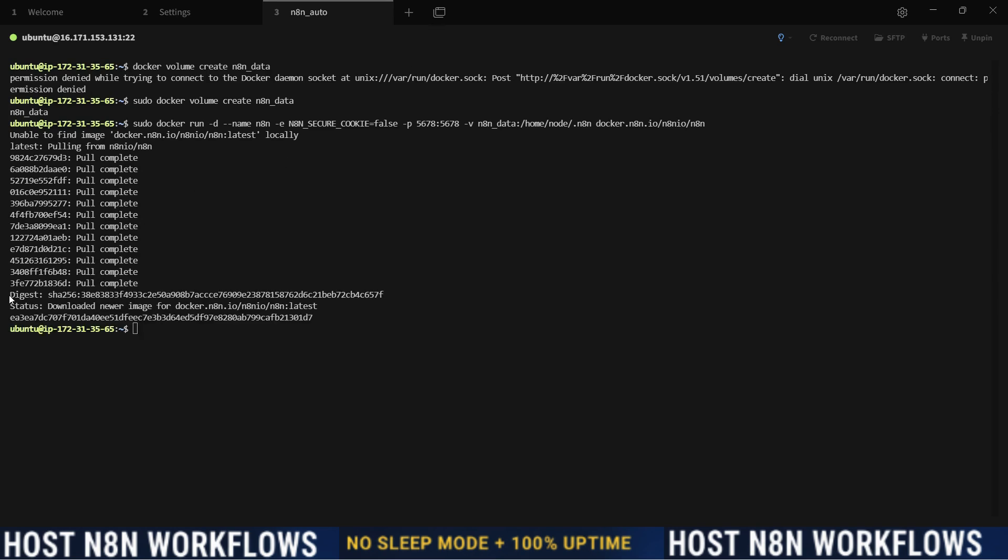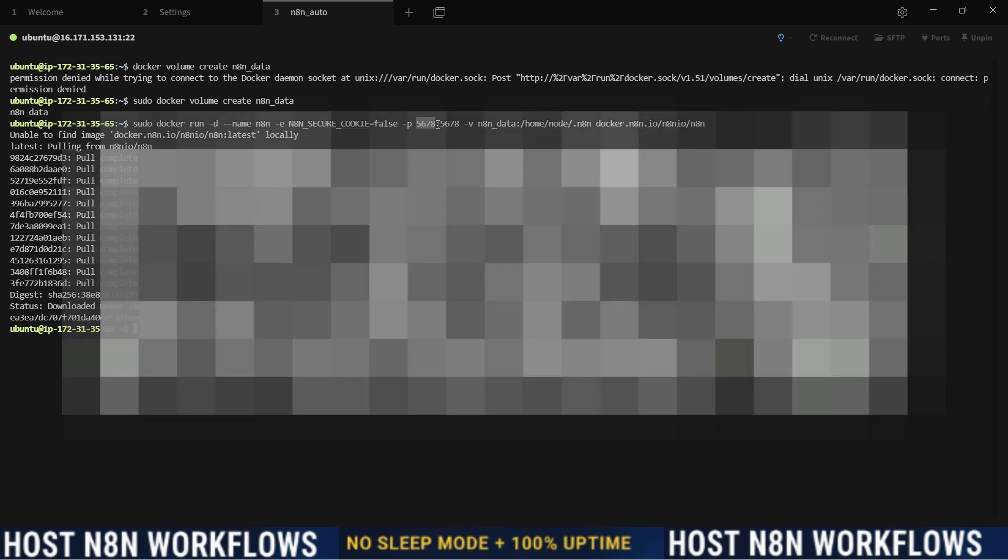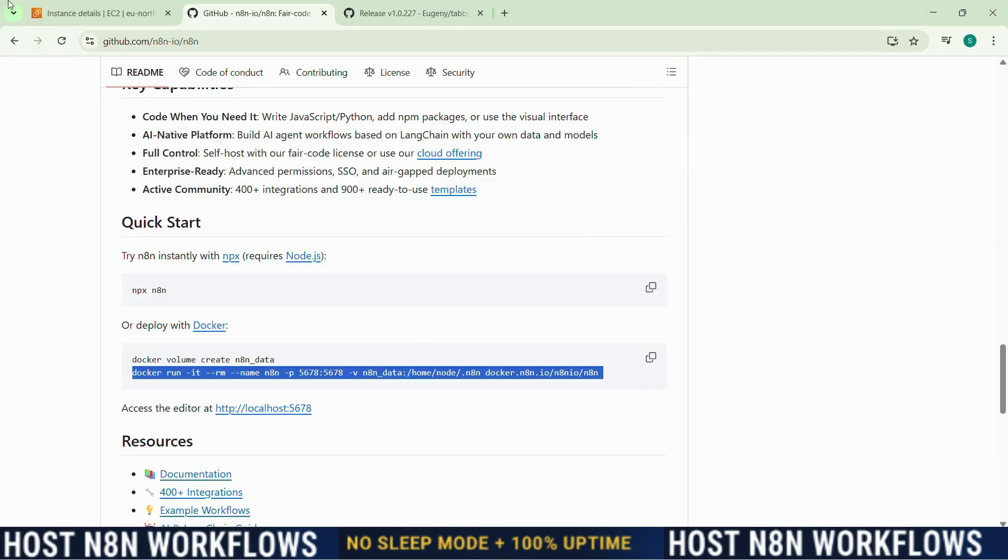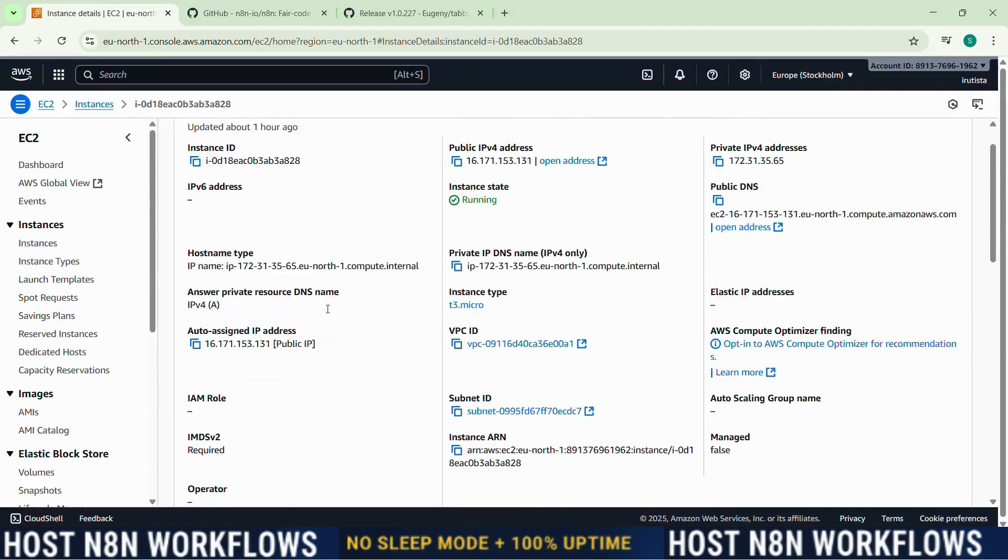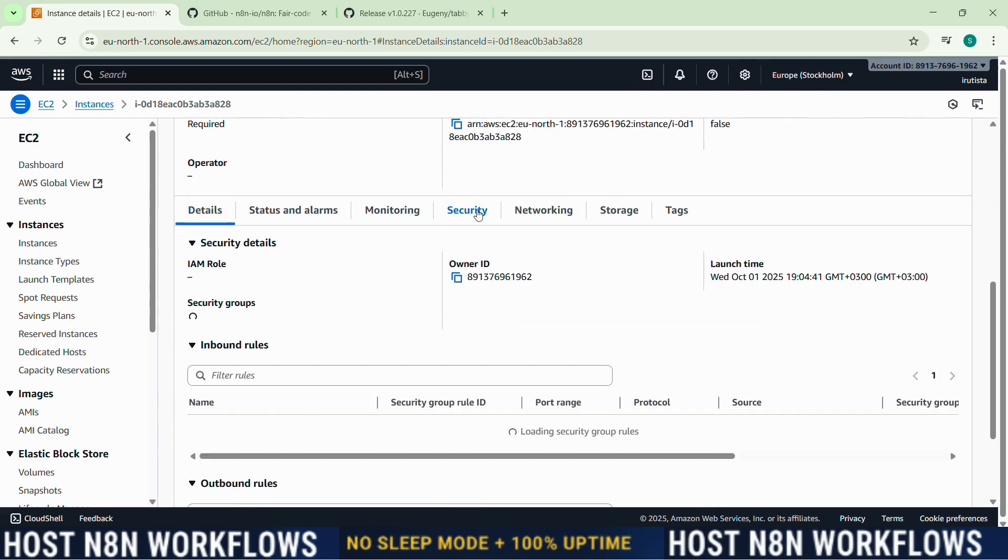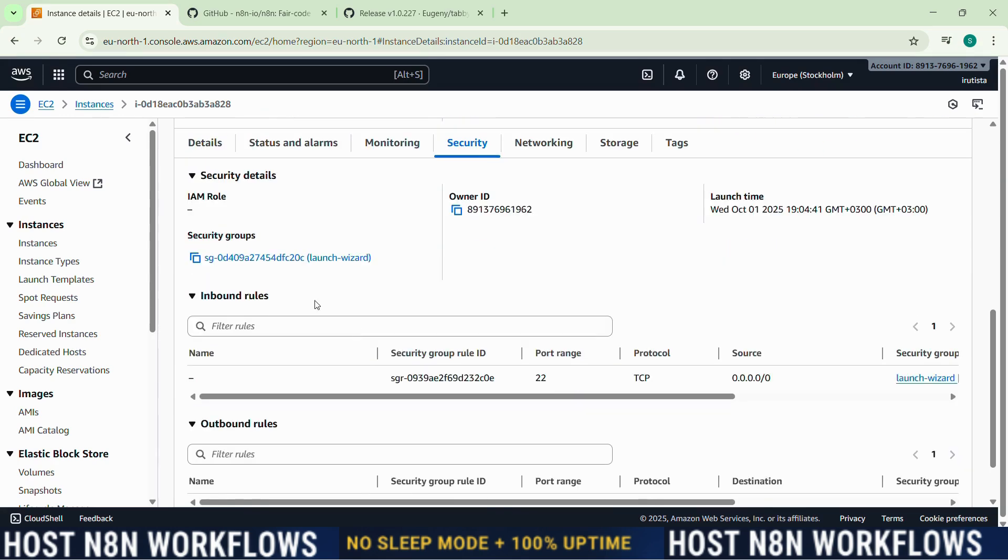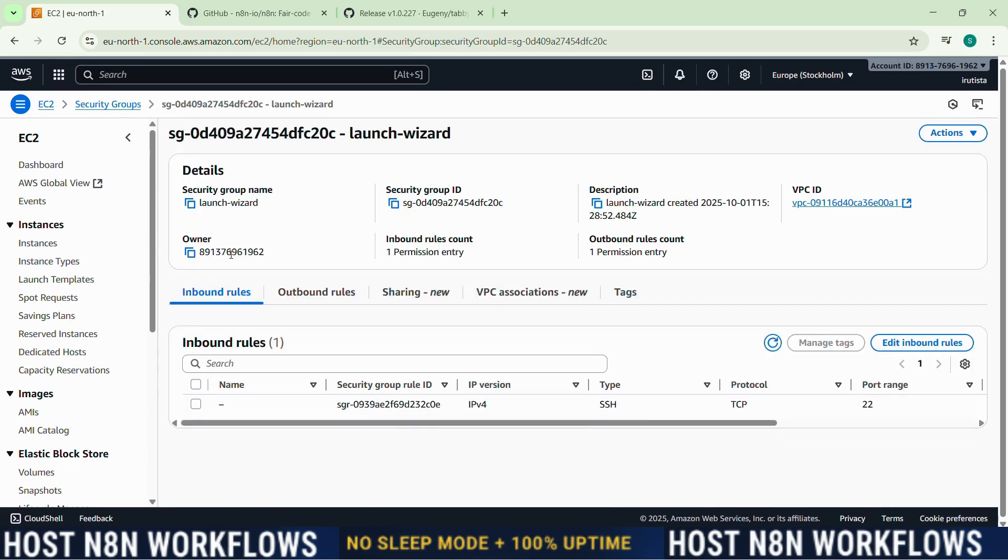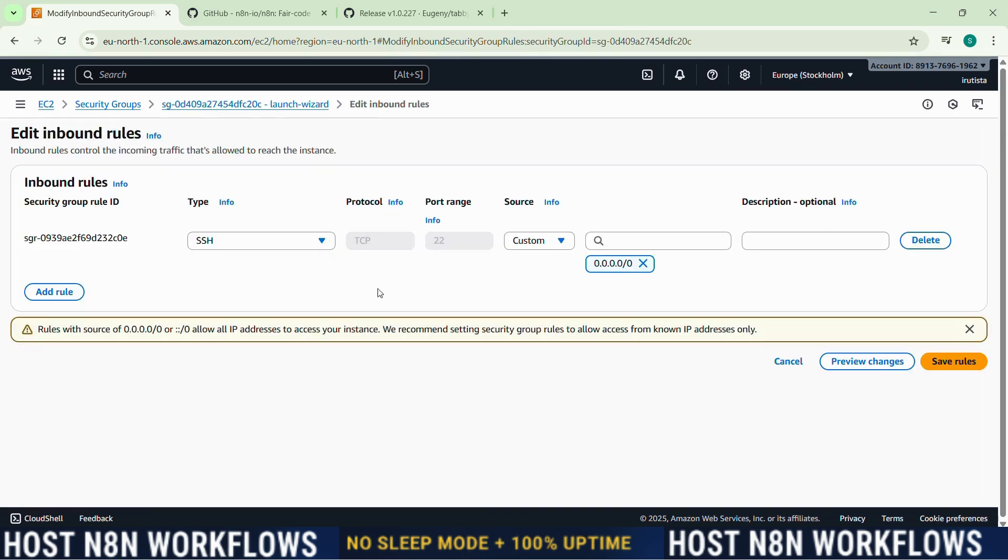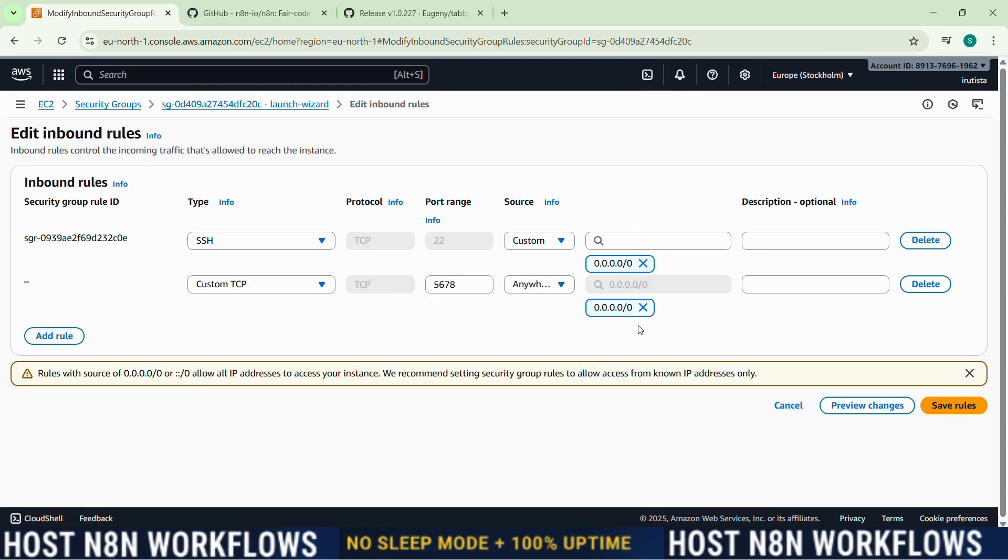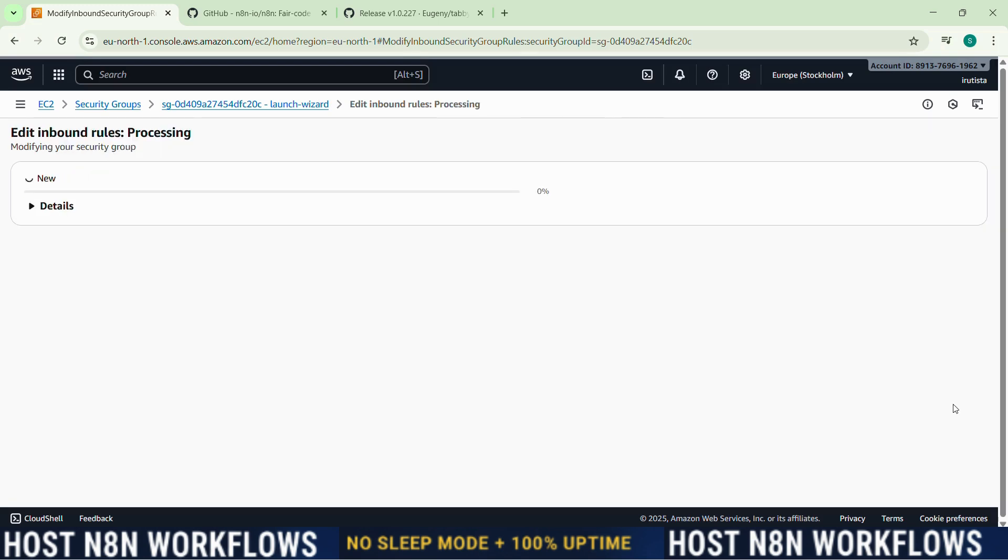And now as you can see, our n8n is deployed in Docker successfully. So now we're going to have to make the endpoint accessible from AWS. So remember this port we did, 5678. So we're going to go back to our AWS, and we go here. We click on security and we click in security group. And we edit inbound rules, and we add a rule. It will be custom TCP and the port is the one we set for n8n, 5678. And here we do 0.0.0.0/0, and we save rules.